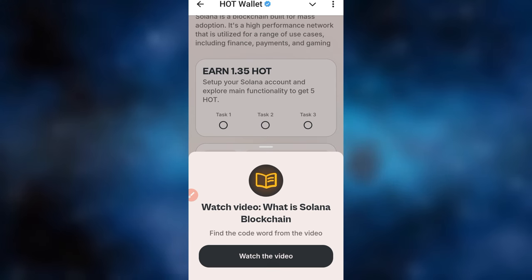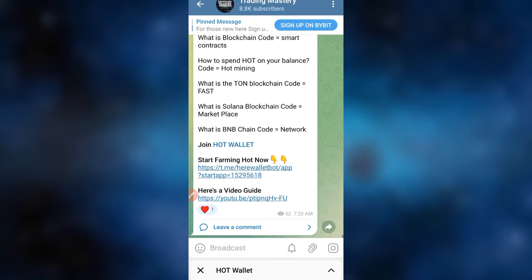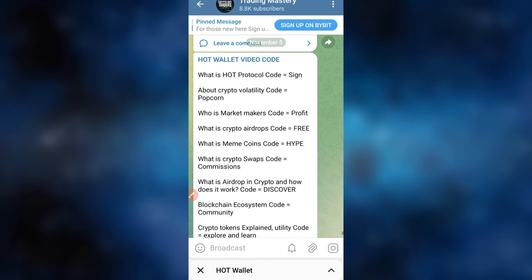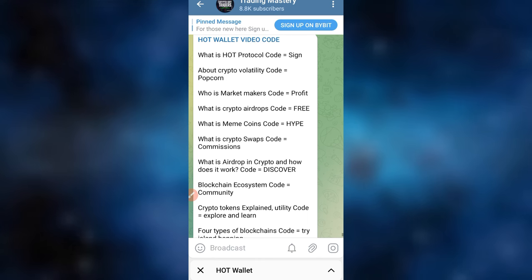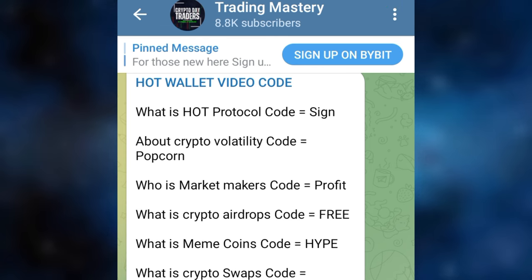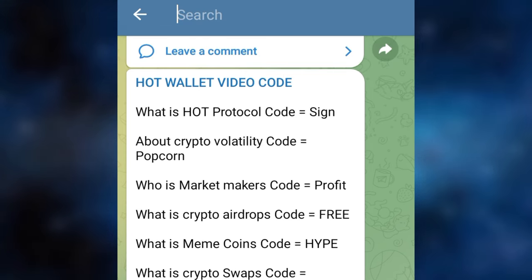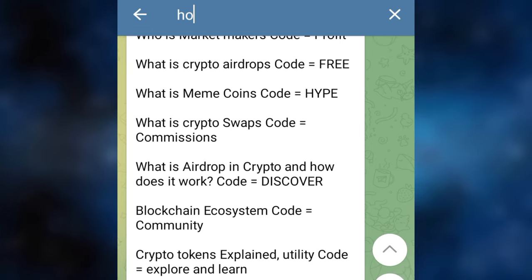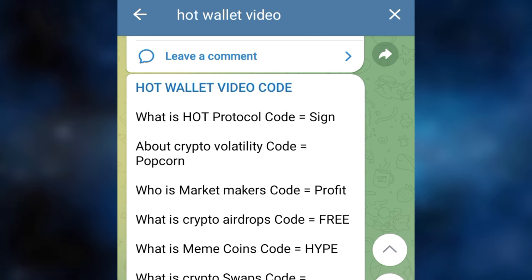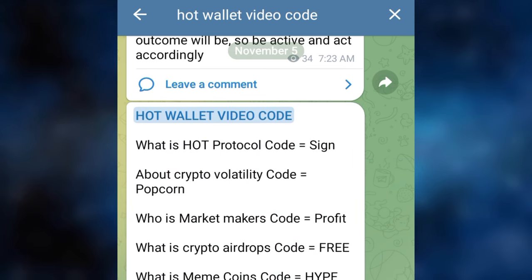Let me show you how to get that right now. If you go to the Telegram channel — use the link in the video description or my bio to join — you will see the list of all the codes. If you're not seeing them, click the three dots at the top right, then click Search, and search for 'HOT wallet video code'. That will bring you to the video code list, which I'll continue to update as new tags are added.